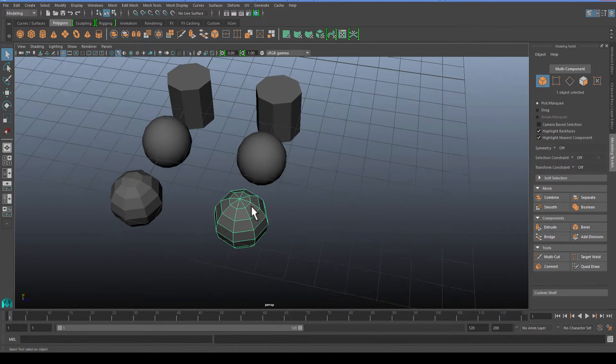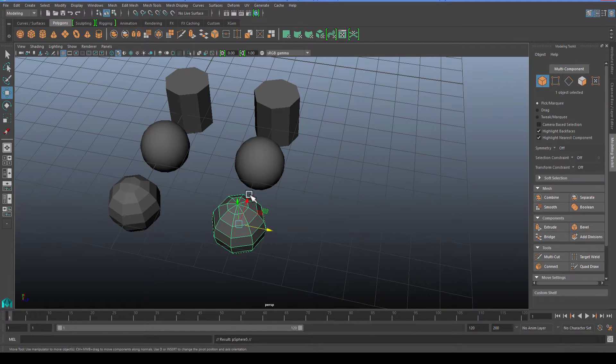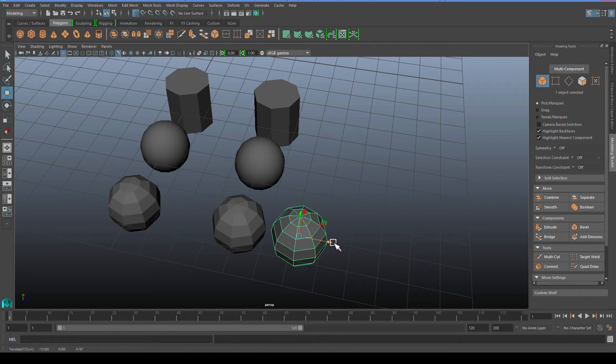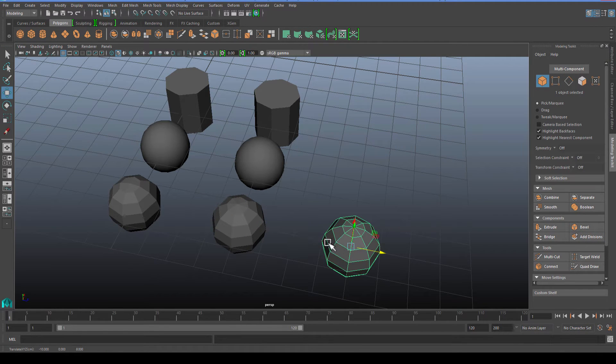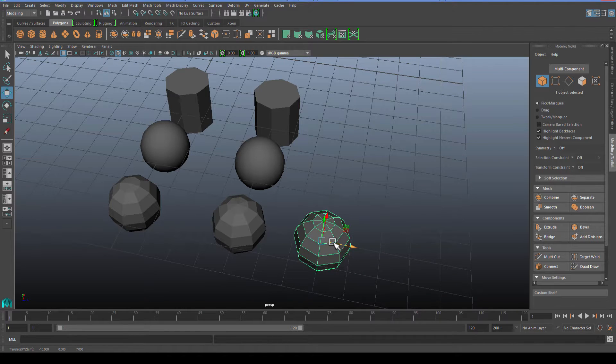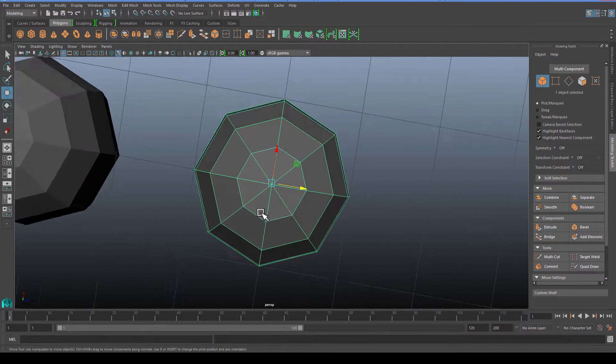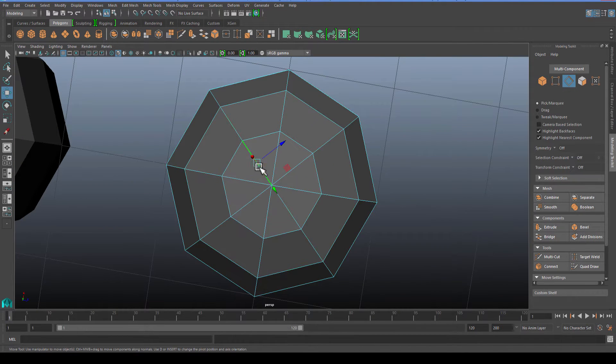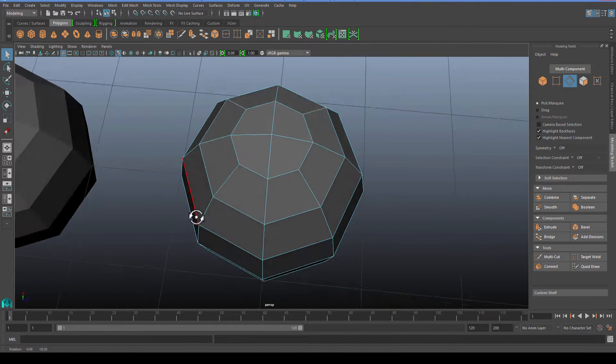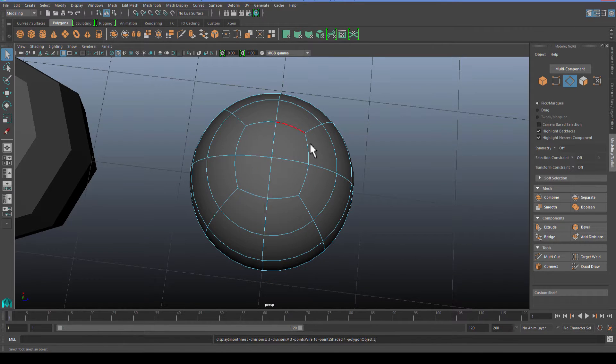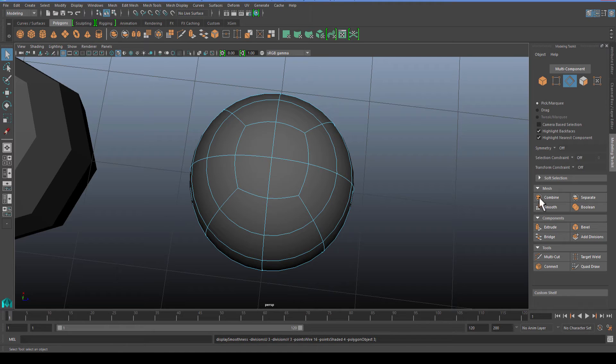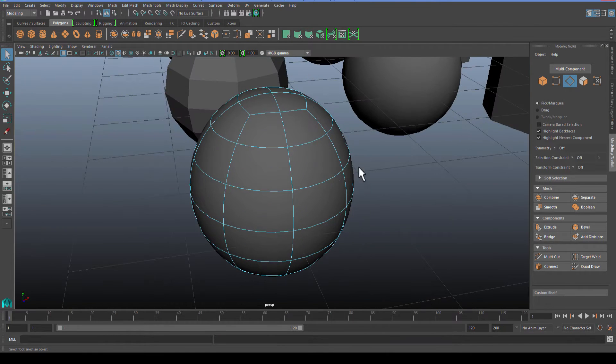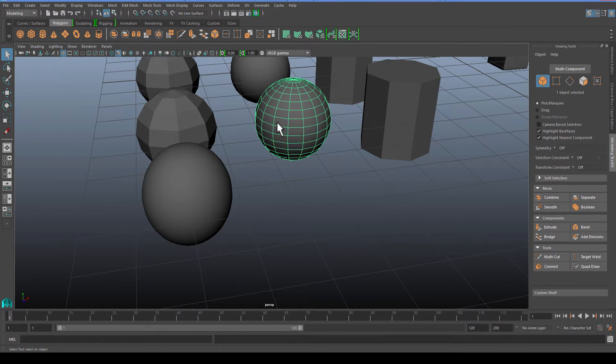For the first shape it's really simple. All we need to do here is come into the top and select every other edge and delete it. What that will do is give us nice quad geometry around the top, which will give us a perfect quad.